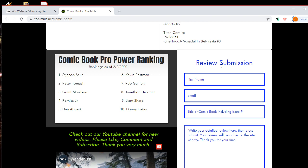So if you reviewed Batman number 86 by Peter Tomasi, who took over for Tom King, then you can write in your name and email here and write your own review. So you'll email us your review, and then we'll post it onto the website.